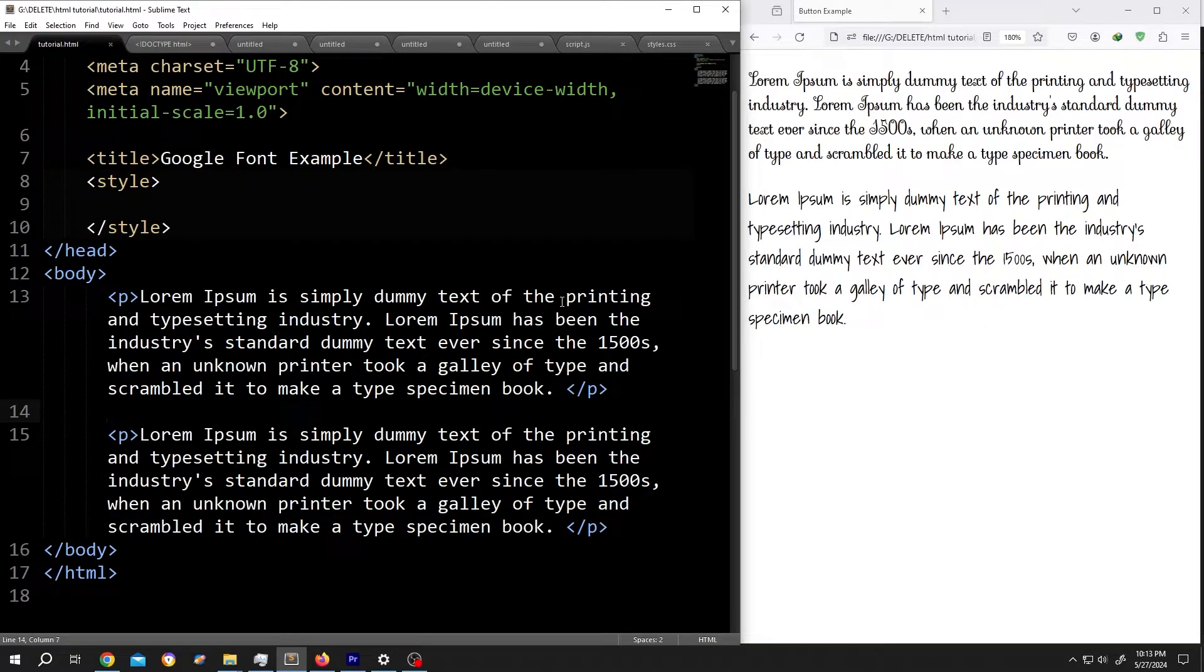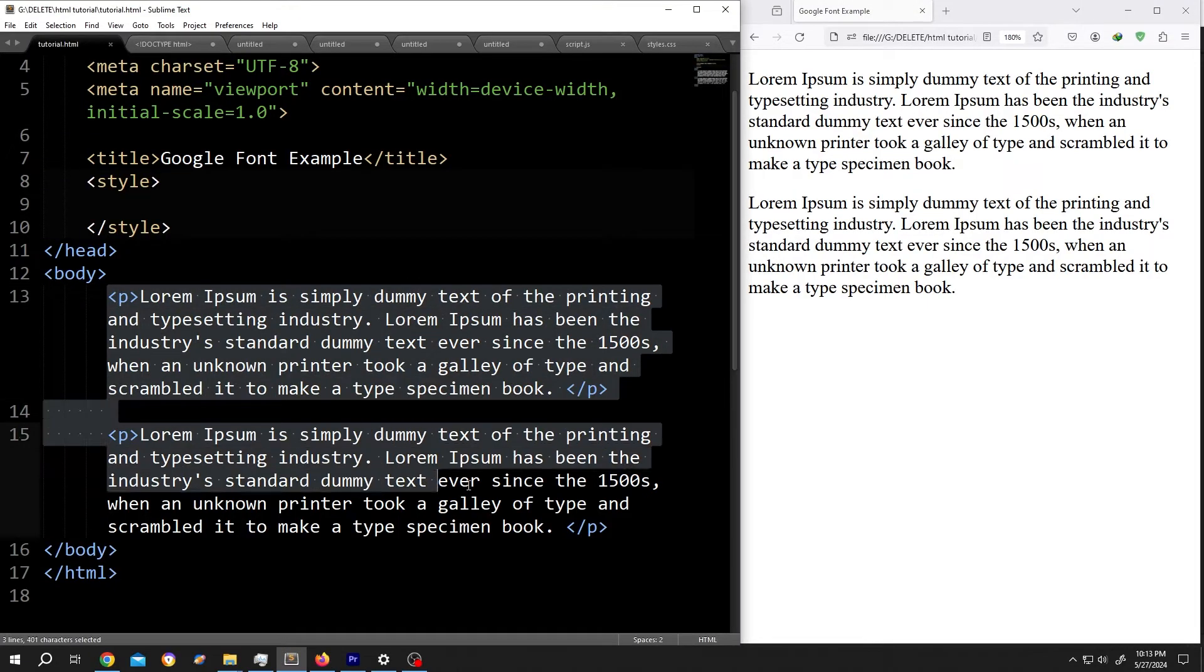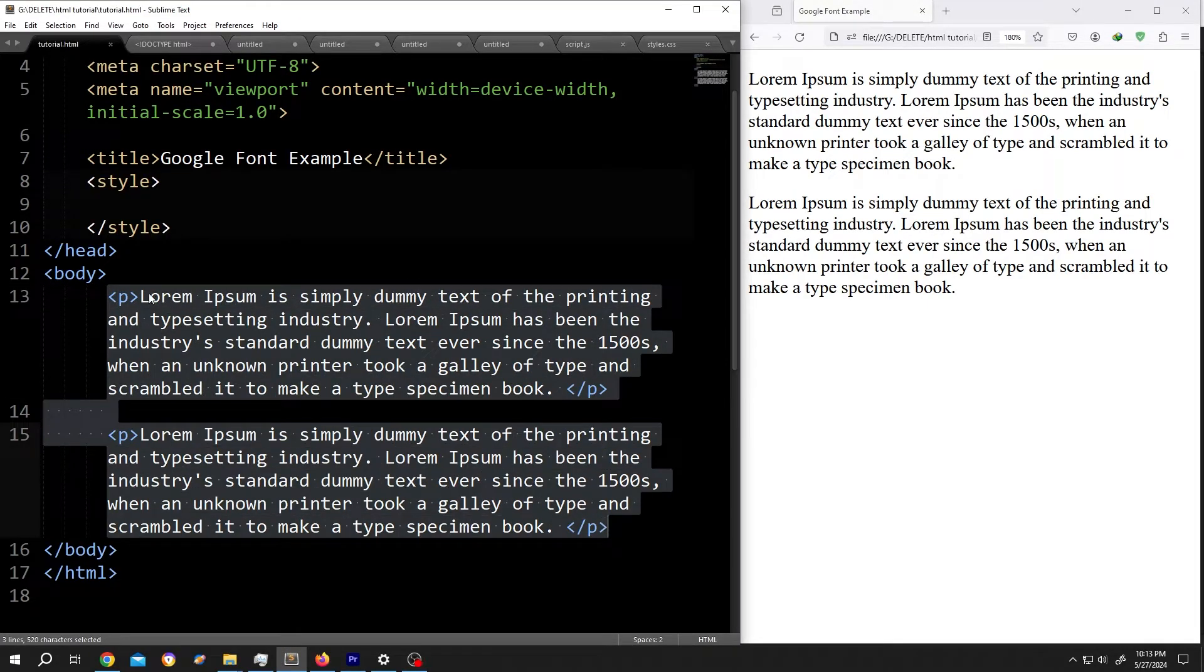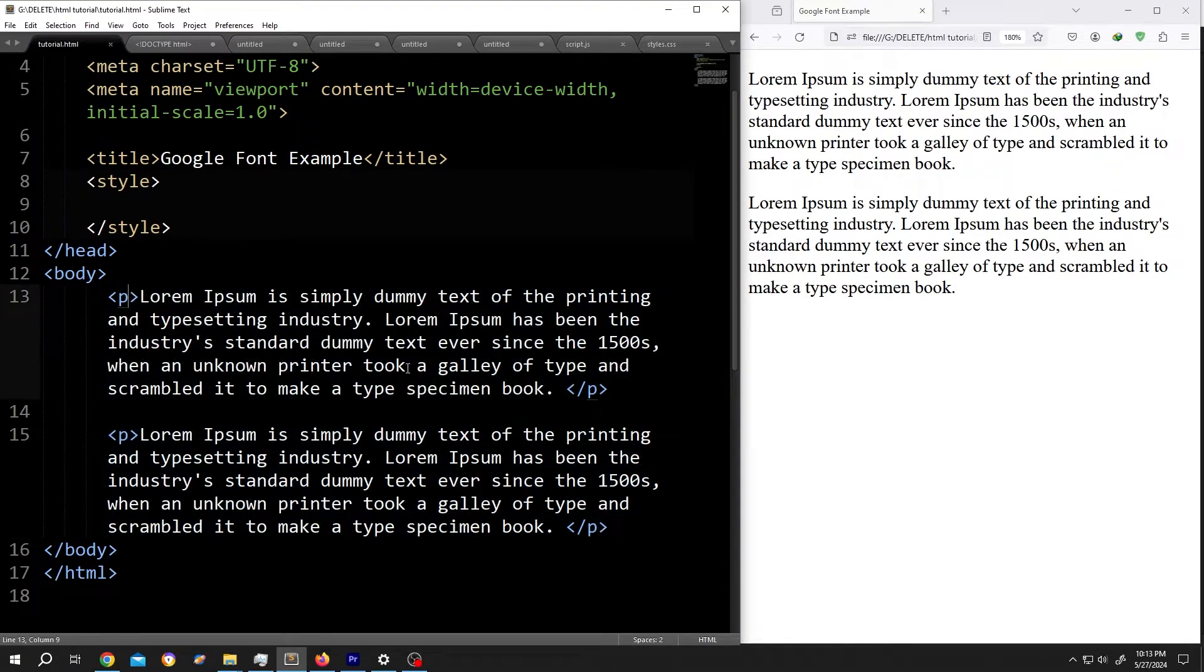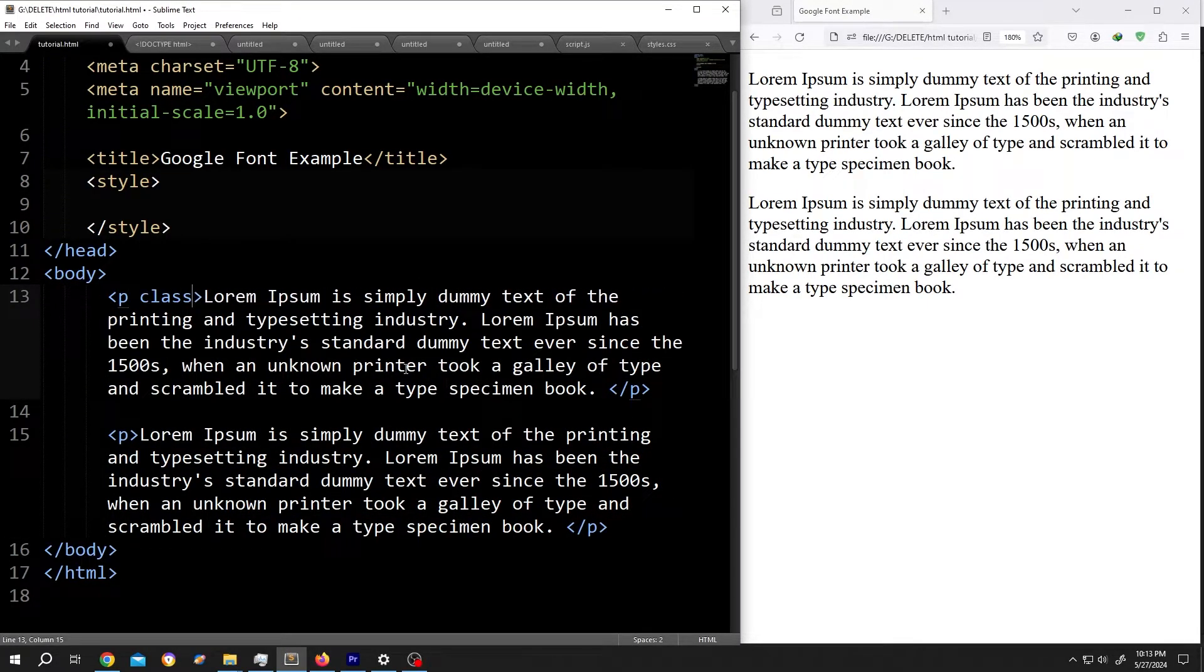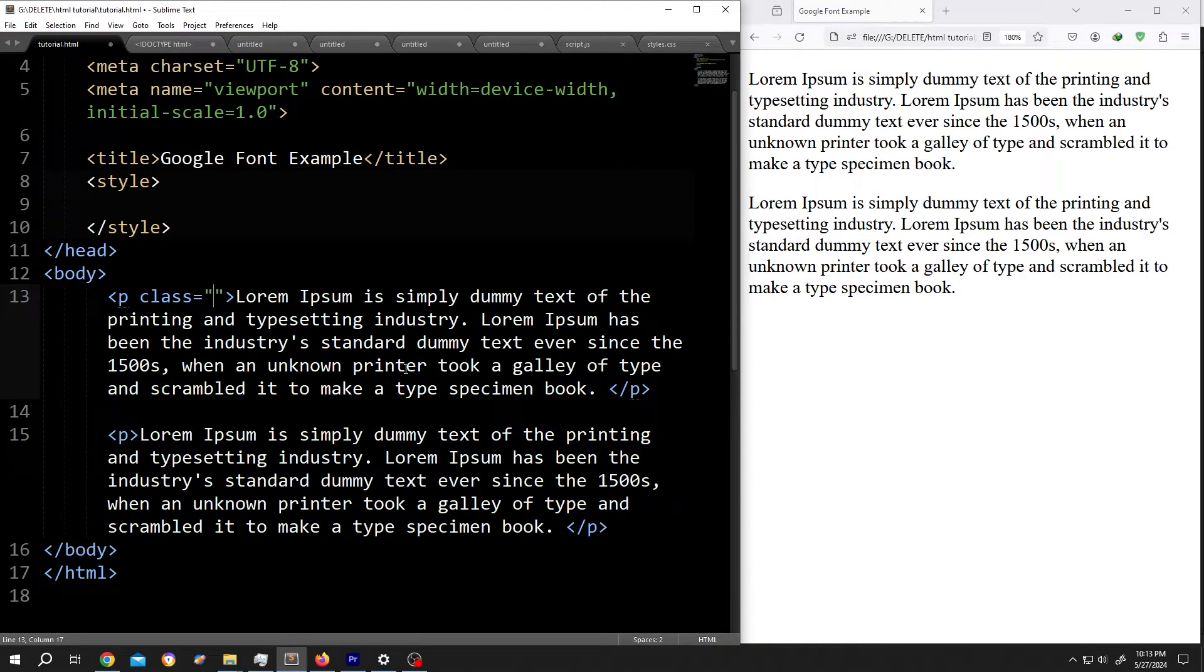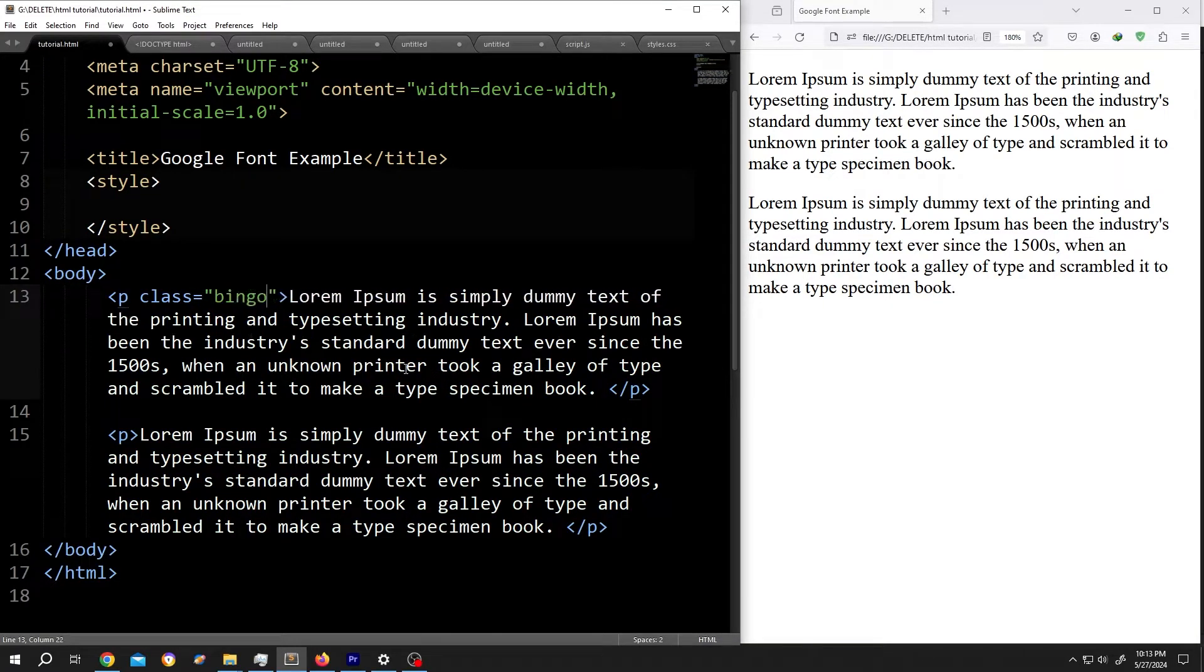On the left side, we have our basic code and on the right side, we have our output. So we have two paragraphs here. Let's select one of them. Give it a class name, class equal to double quotation, suppose bingo.